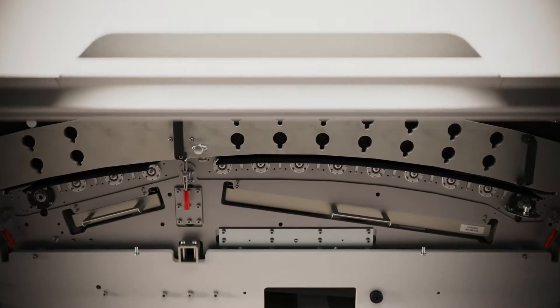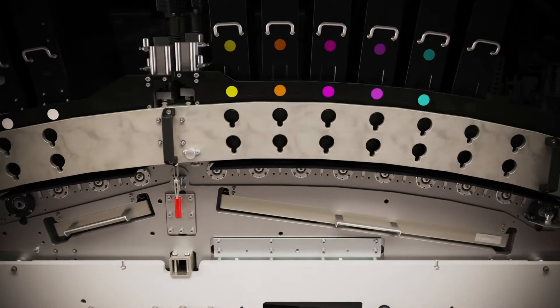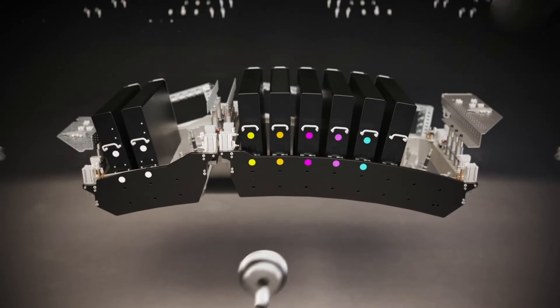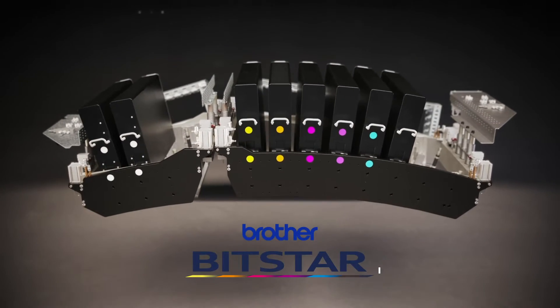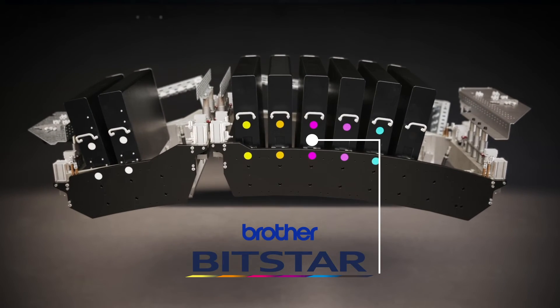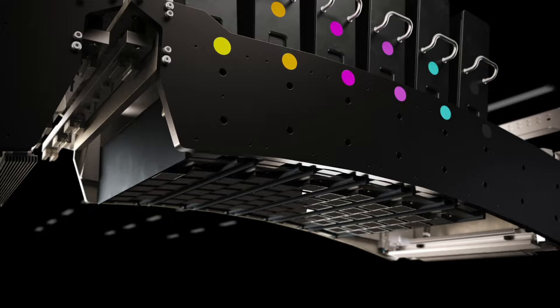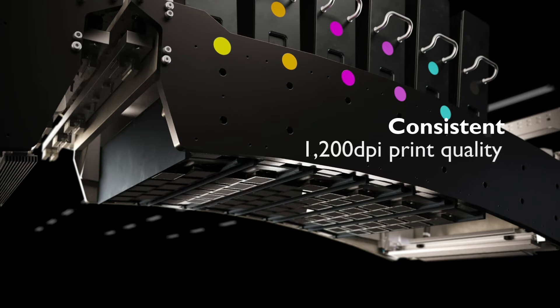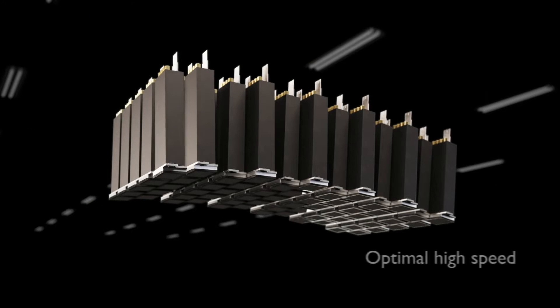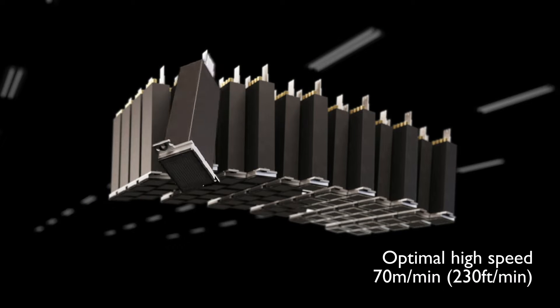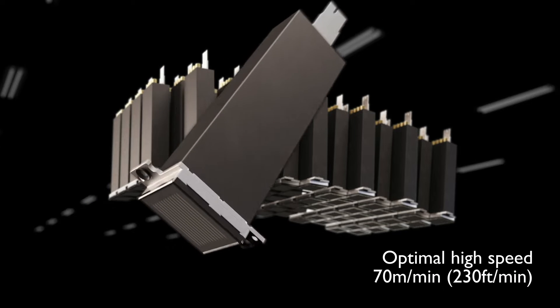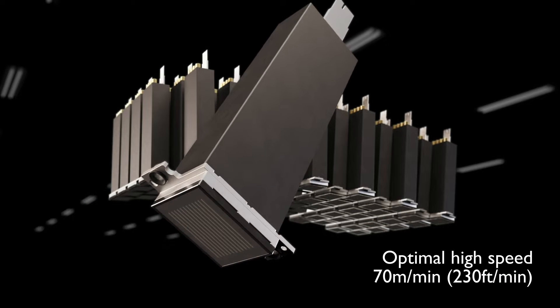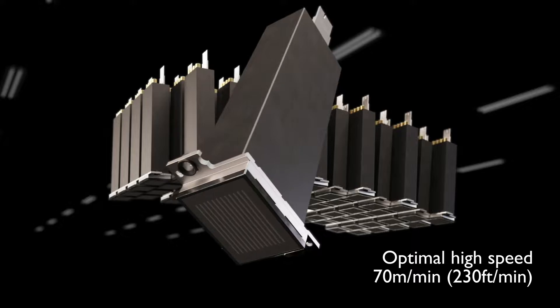At the heart of the N730i is the print engine with the new Brother Bitstar printhead, designed to deliver exceptional and consistent 1200 DPI print quality at an optimal high speed of 70 meters per minute, including white.